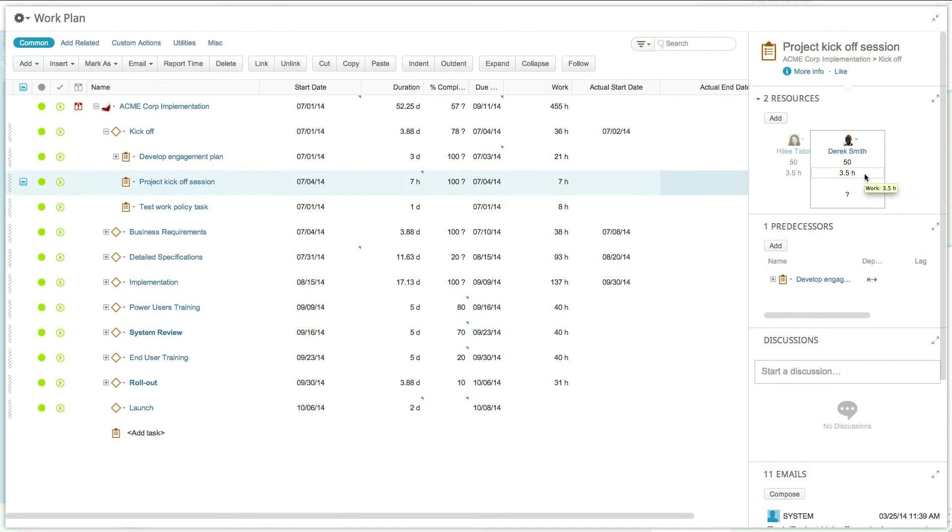In this case, the task work will get calculated by summing up all of the resource's work.